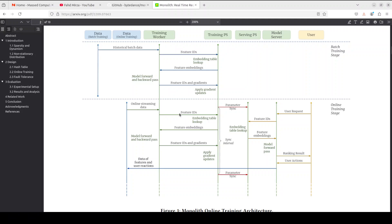These issues led researchers at ByteDance to re-examine traditional approaches and explore radically different design choices. That is where they hatched this Monolith which is a system tailored for online training.